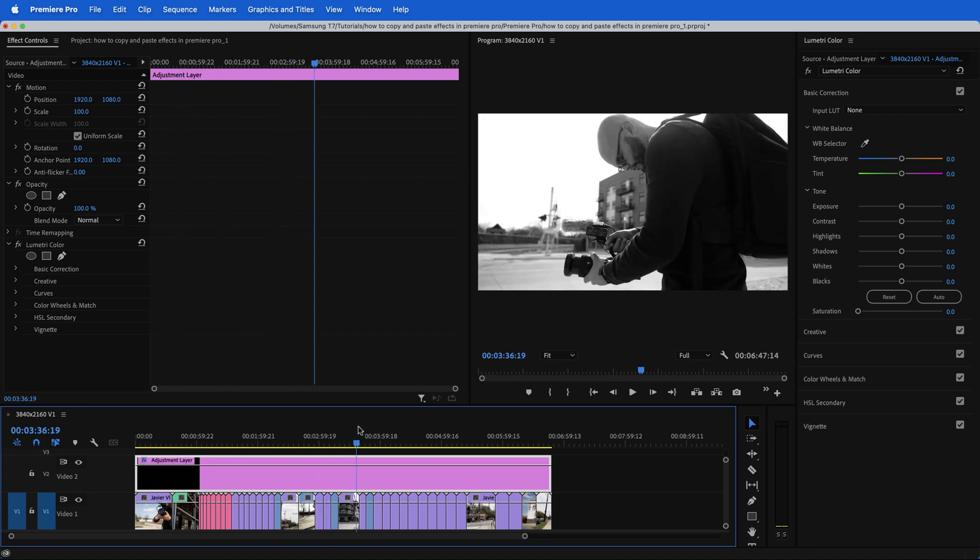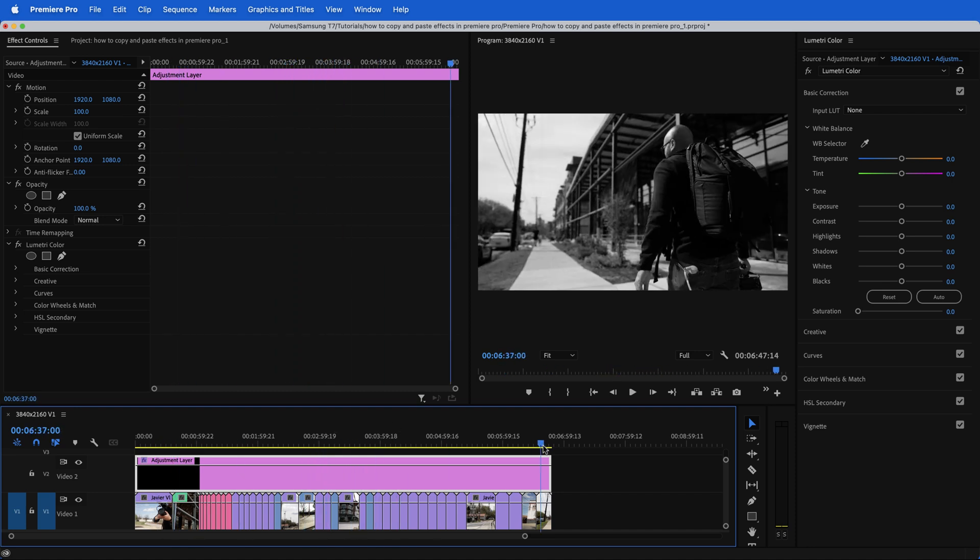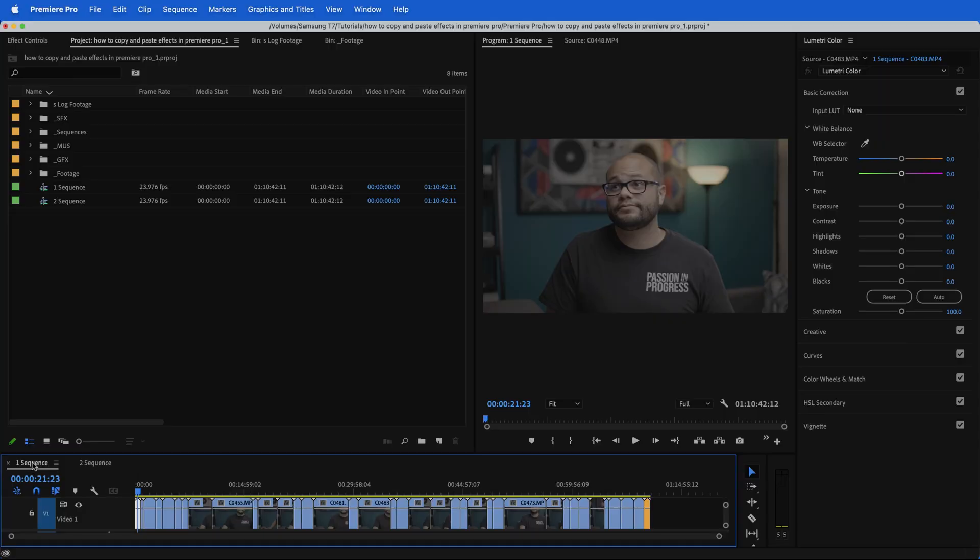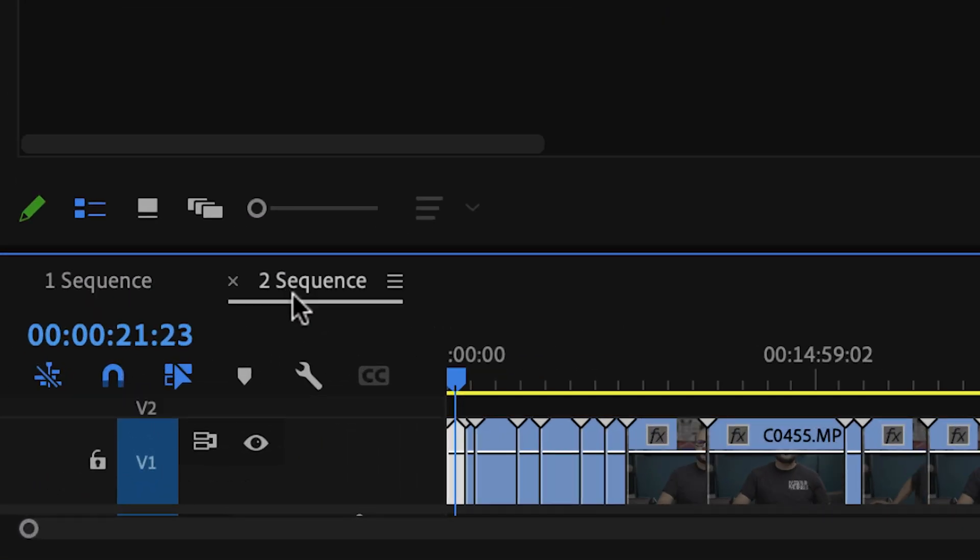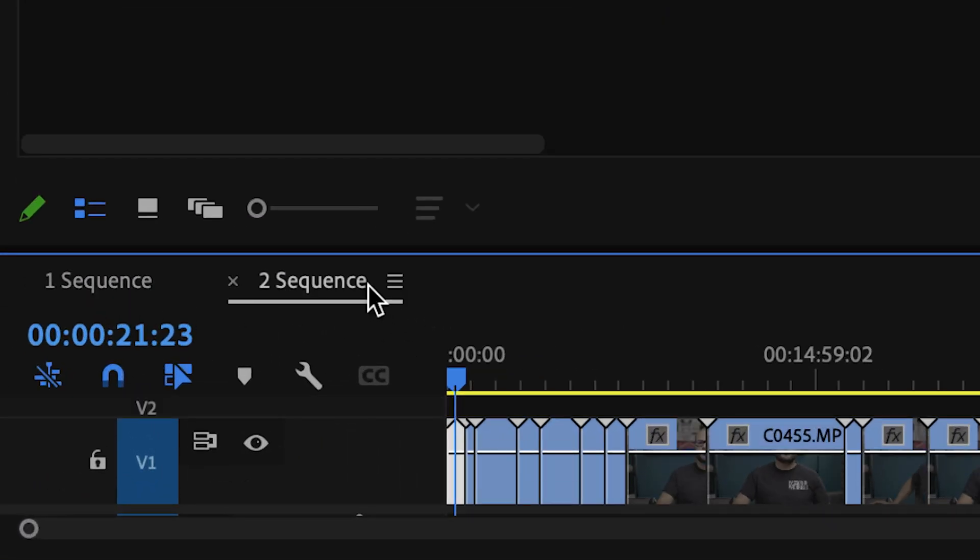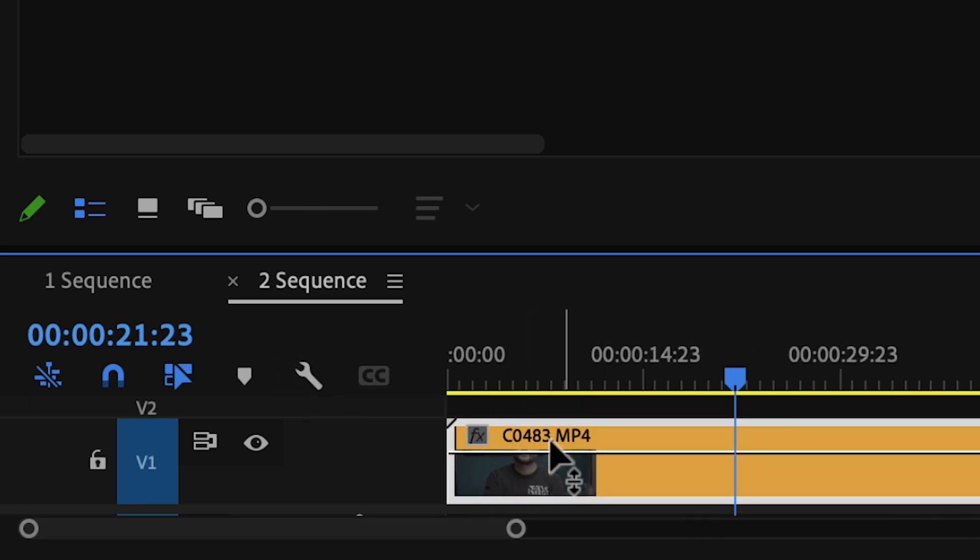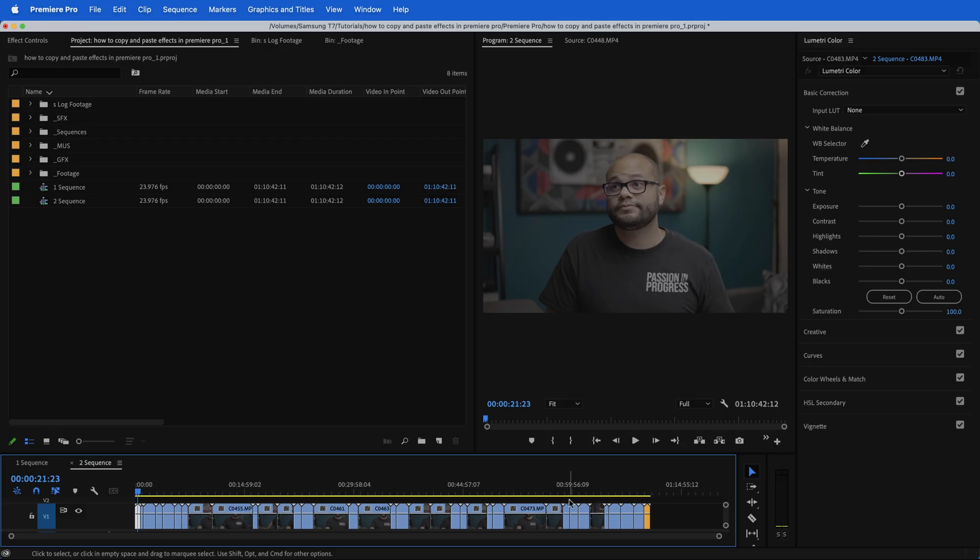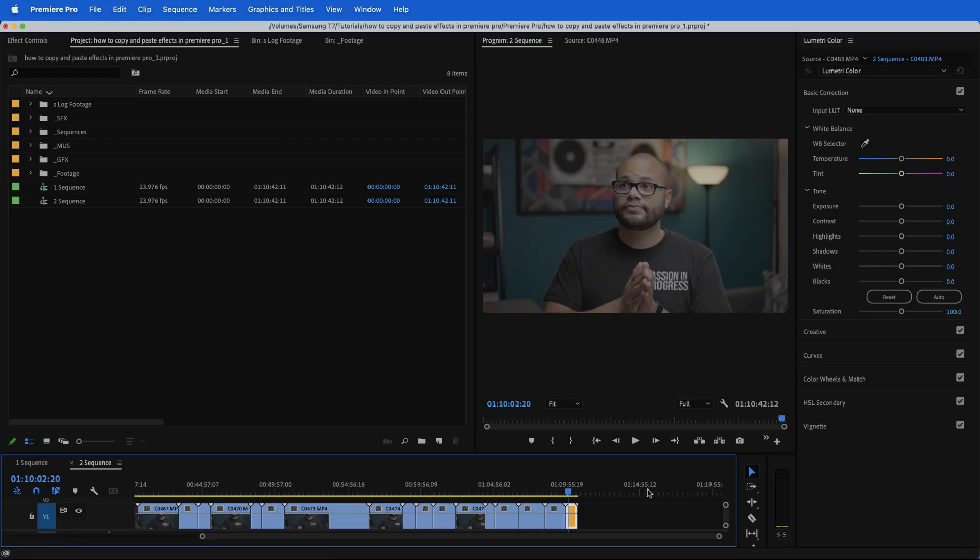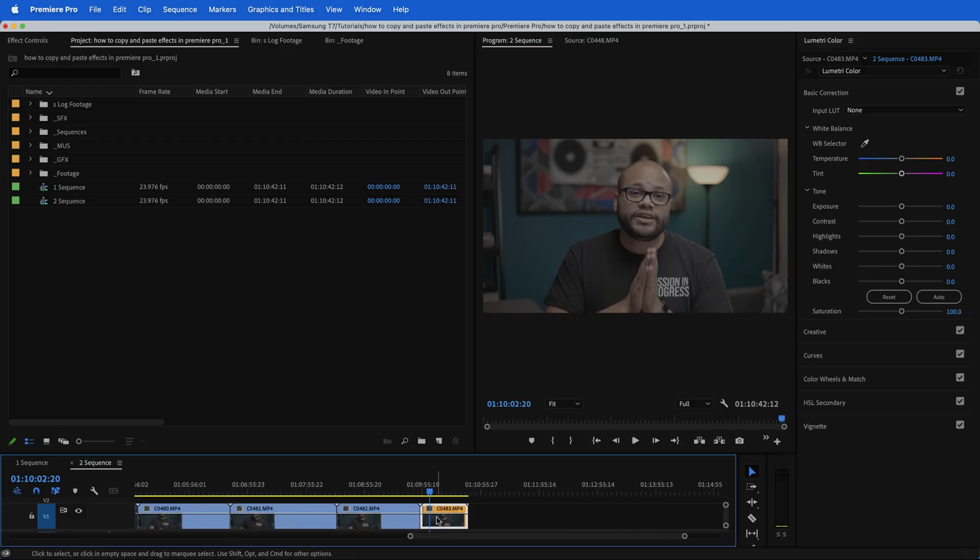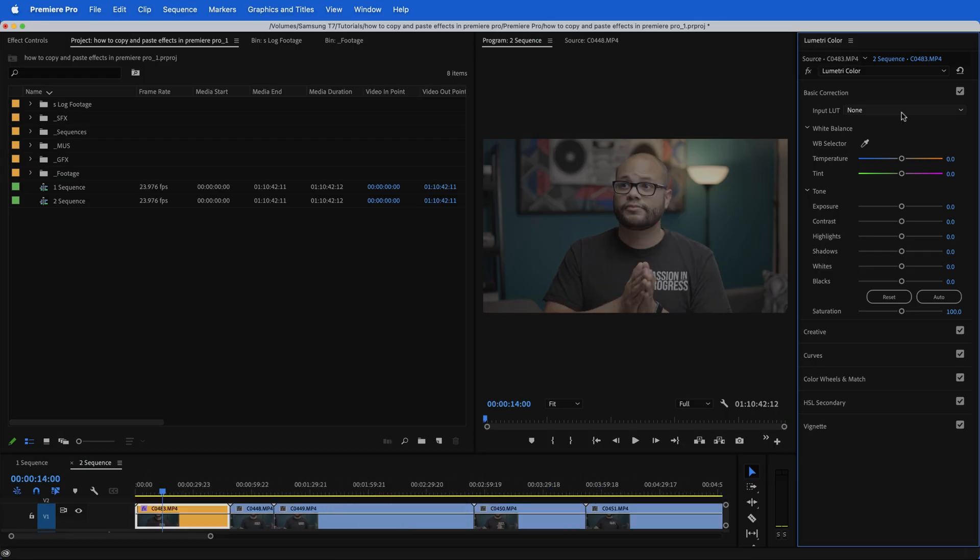And now we've effectively applied the quote unquote, this color grade to all of these clips. For this next example, let me showcase to you a quick way to apply an effect globally to a clip throughout your entire Premiere Pro project. So here I have two sequences that are about the same labeled one and two. And on both of those sequences, I have the same C0483 clip. And at the end, I have copied and pasted that same C0483 clip.